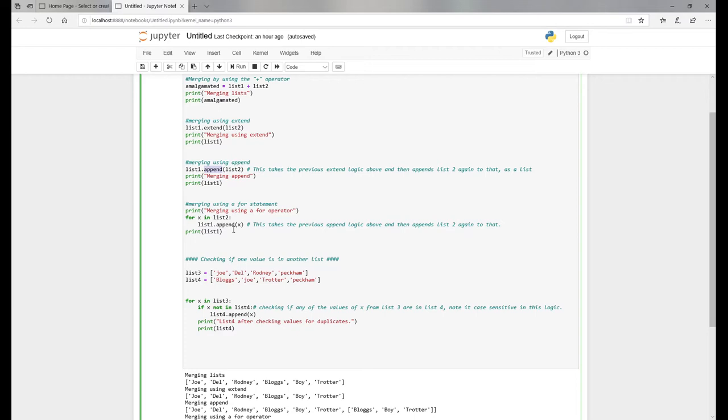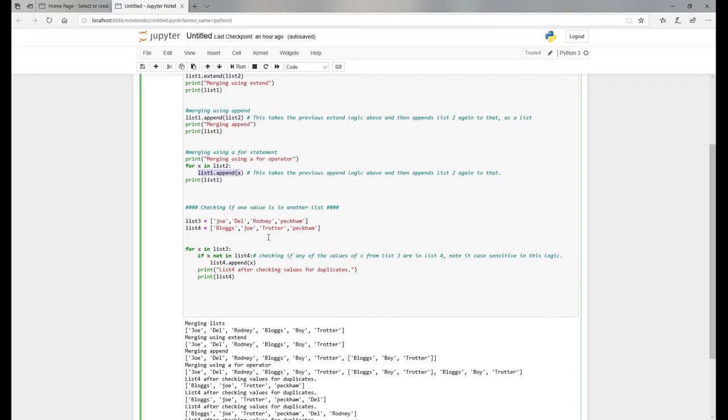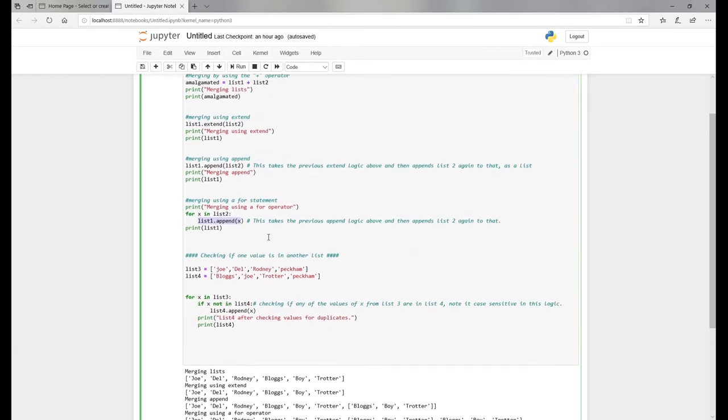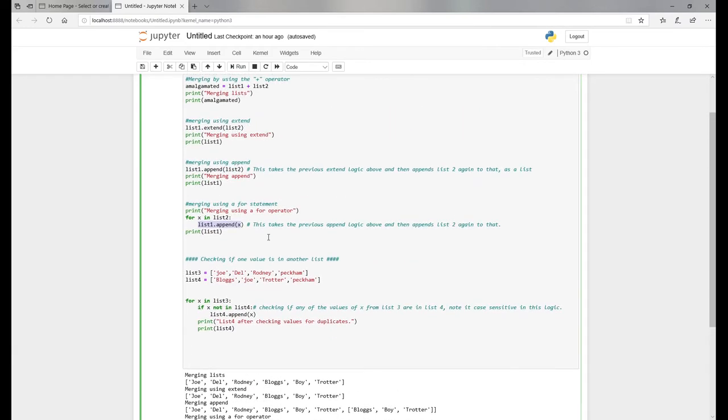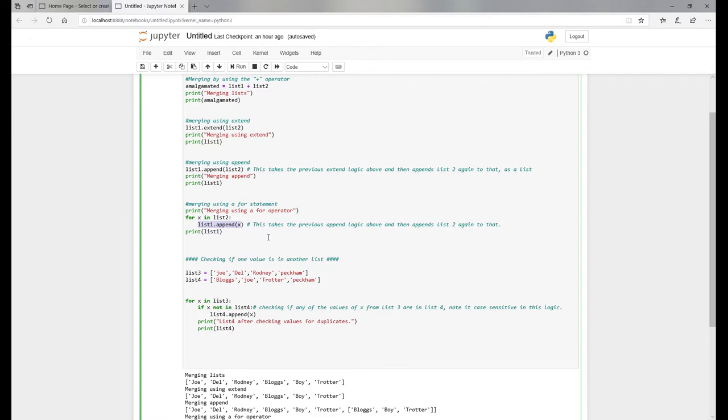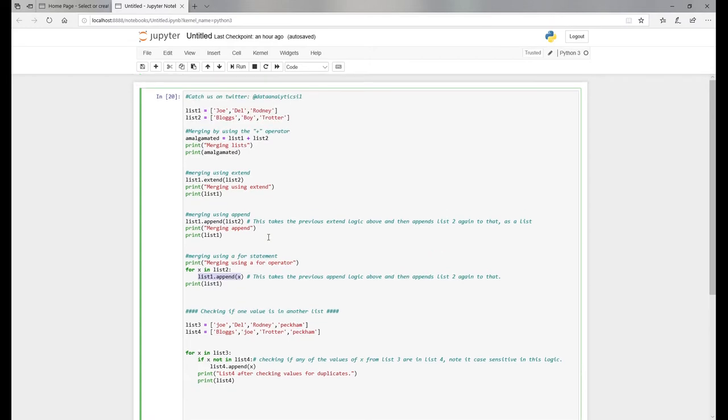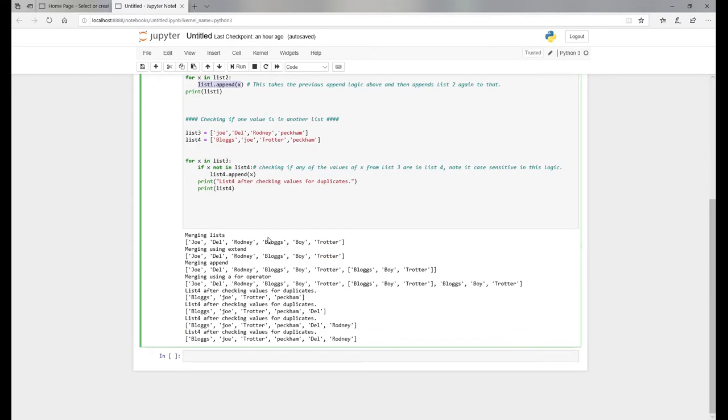If you want to merge, you can do it this way - you can use a for statement. With the for statement, you can use the append. Finally, one thing you might want to do in a list is check if one value is in another list, and if it's not, just append it.